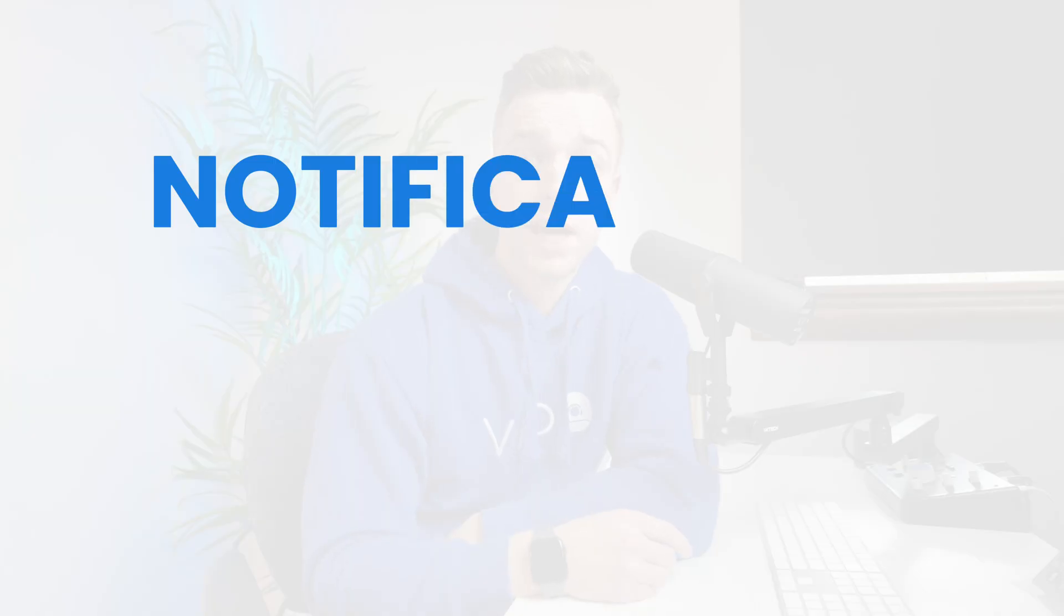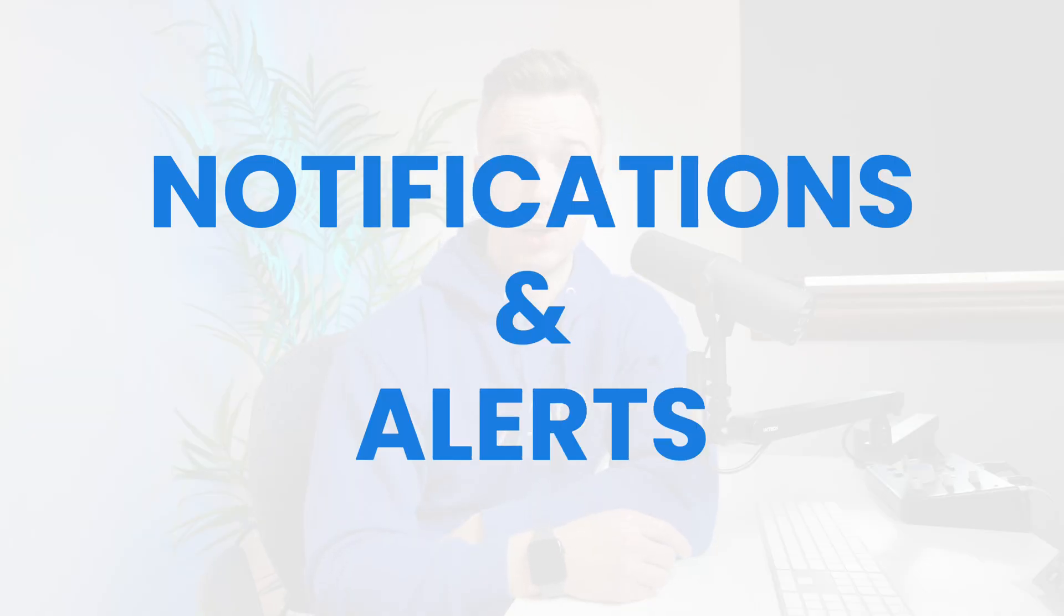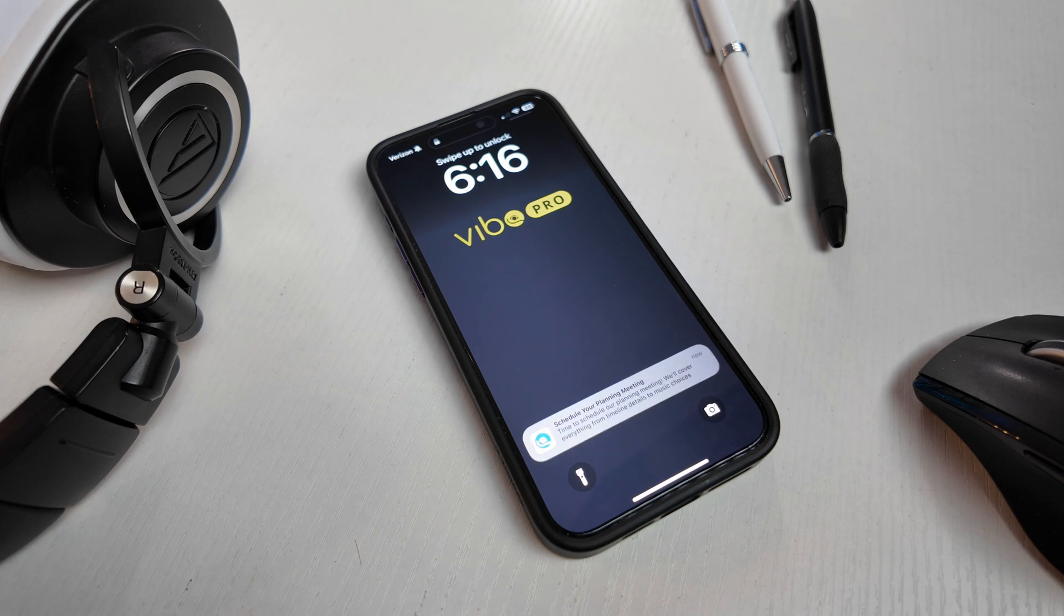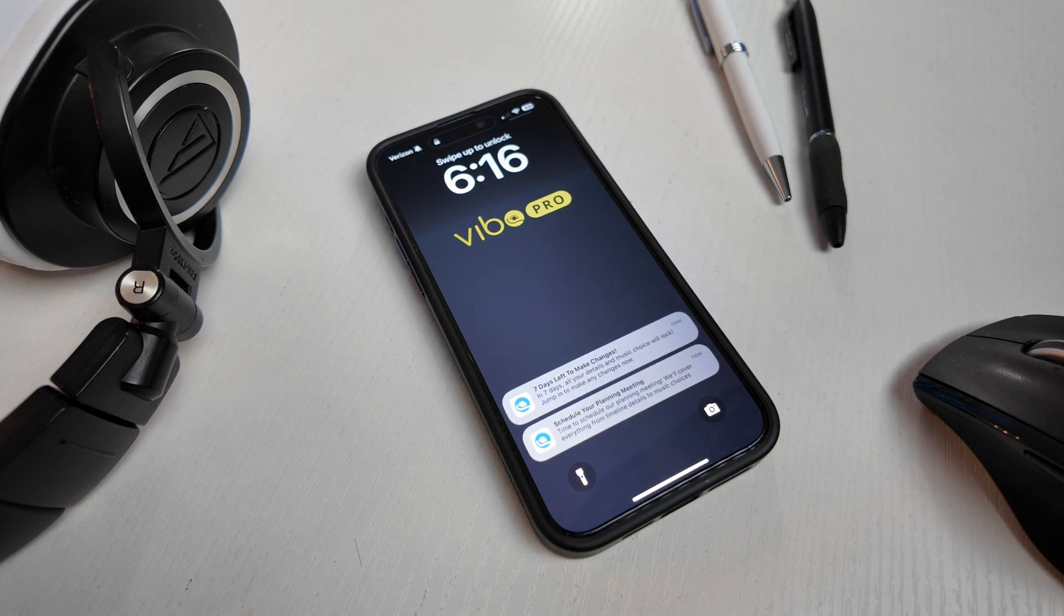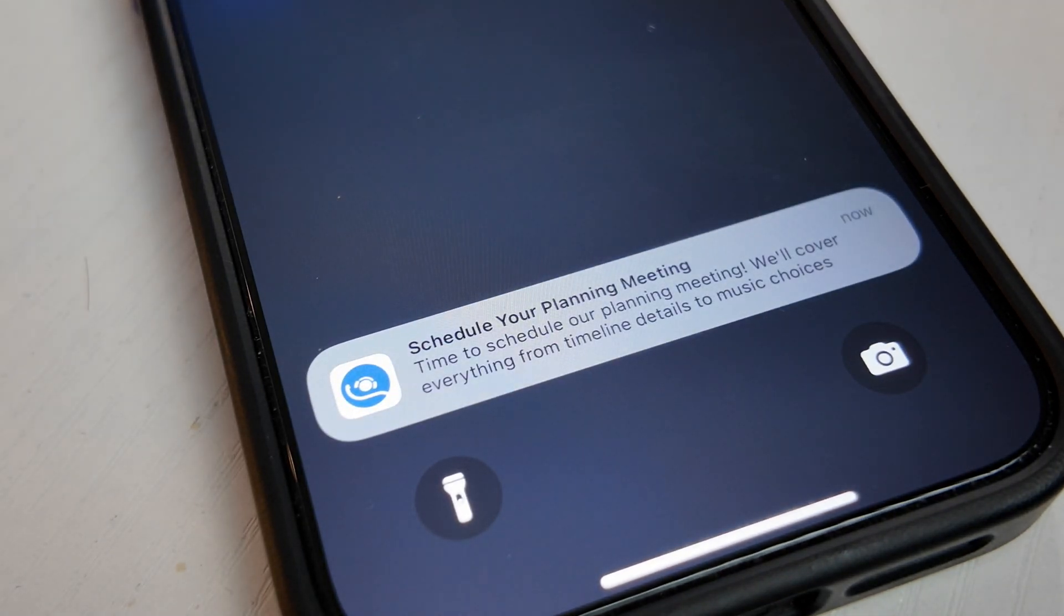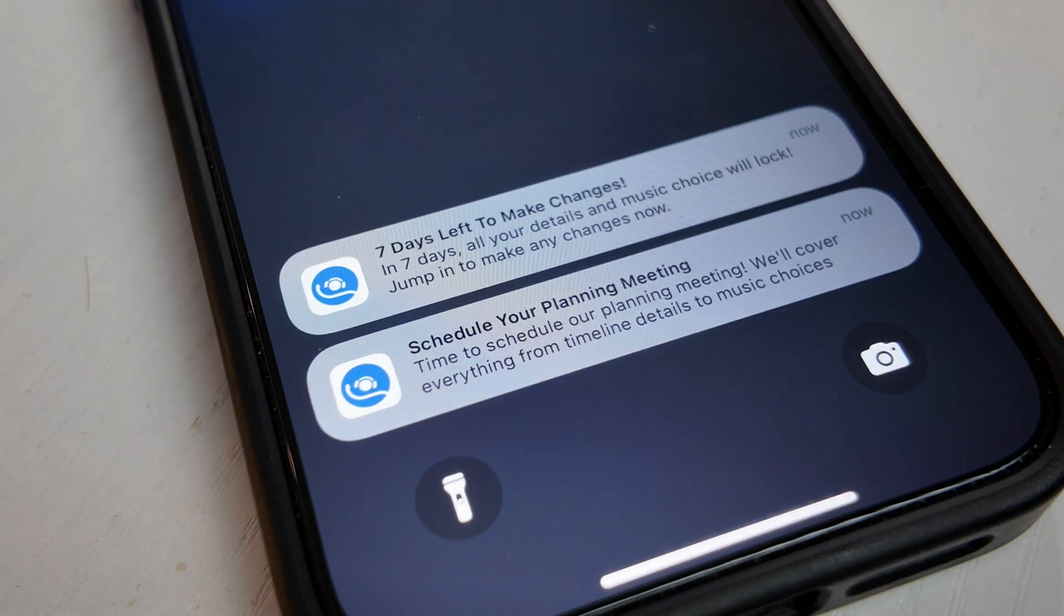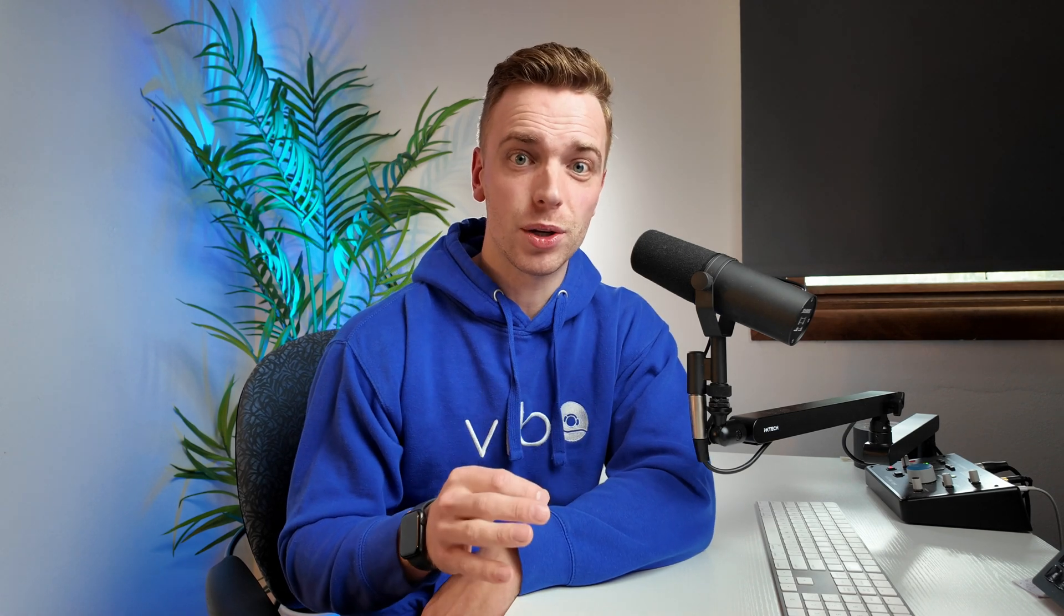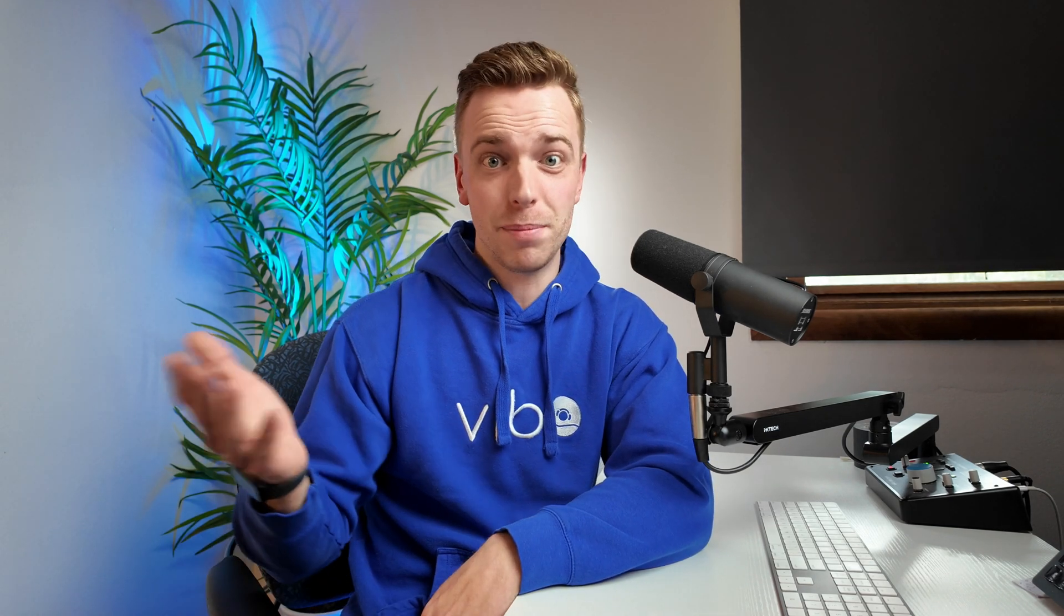Alright, visuals locked. Now let's talk about something that runs in the background, but makes a huge impact. Notifications and alerts. You can now send your clients custom push notifications right to their phone. You need them to confirm a timeline, pick a song, or schedule a planning meeting. Send them a reminder right to their phone. And the flip side of that, now you get real time alerts when your clients update anything important. They pick an upgrade or just lock in a detail. Boom. Now you know about it.